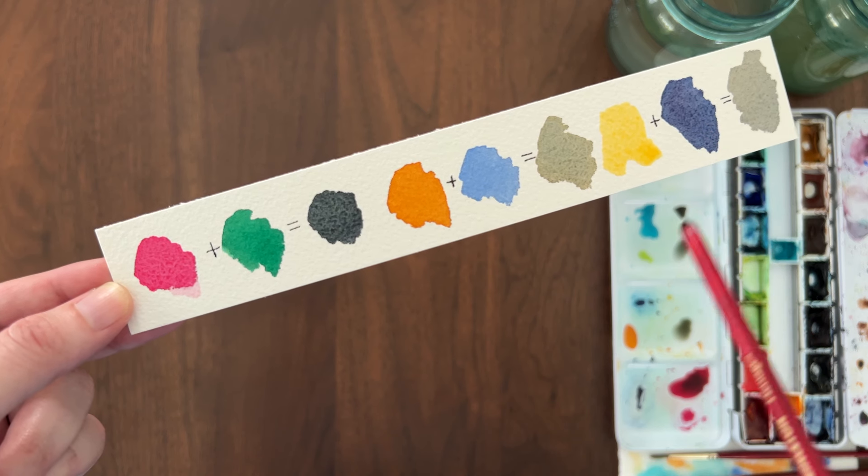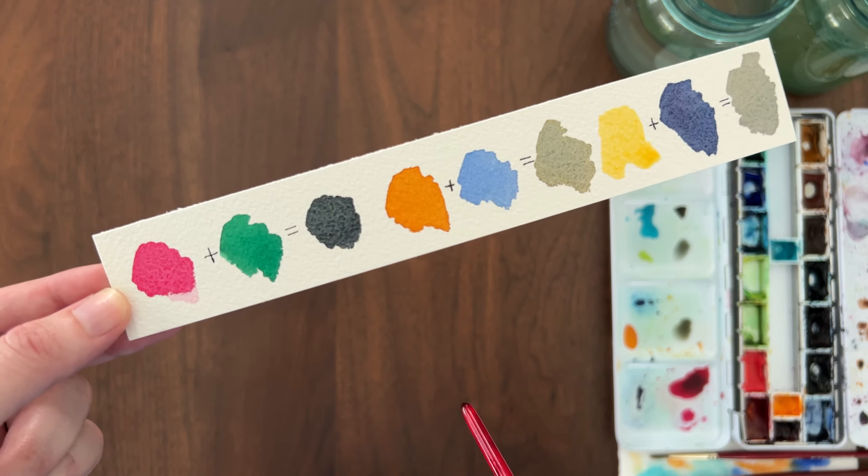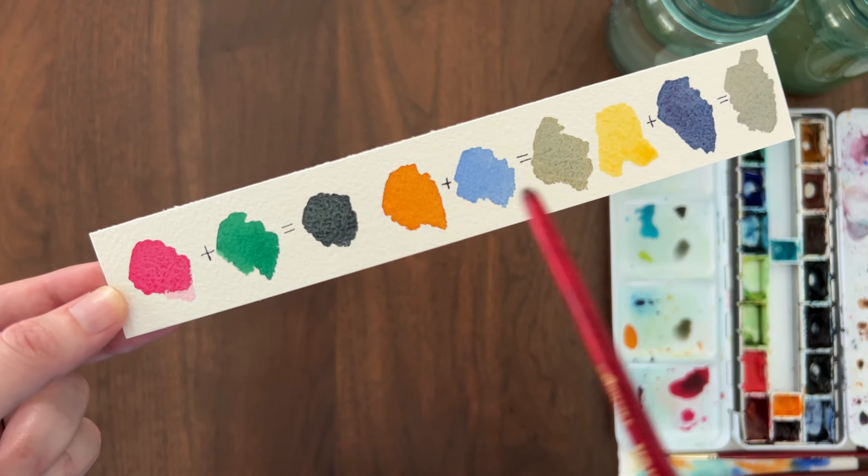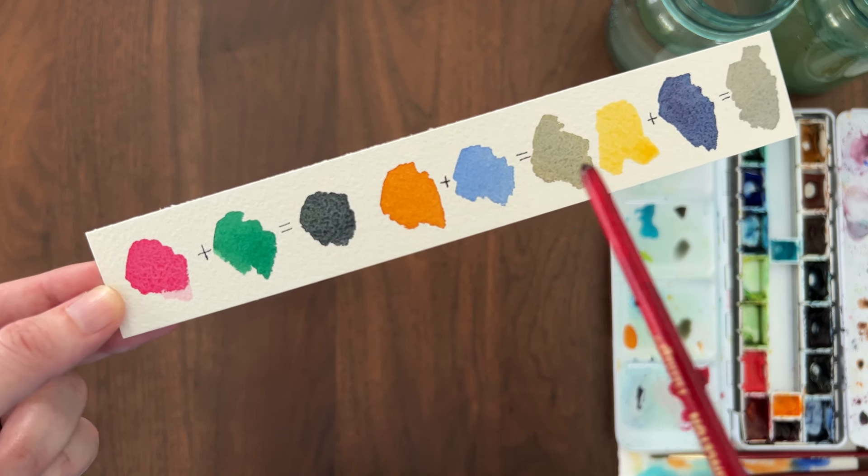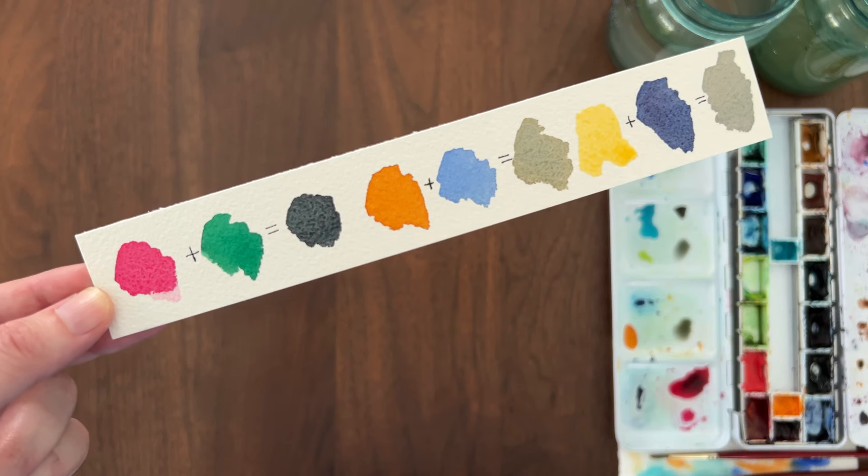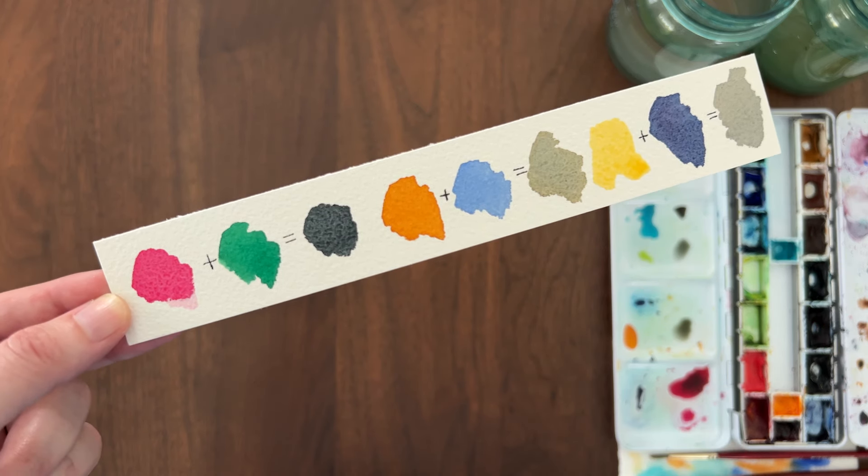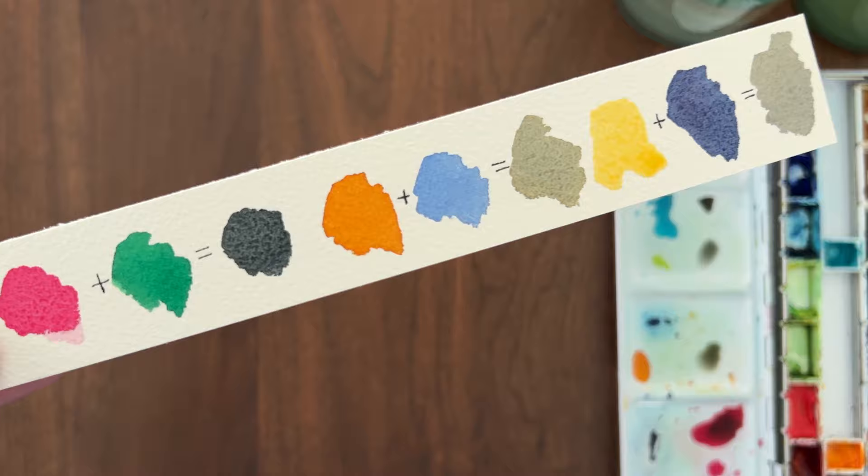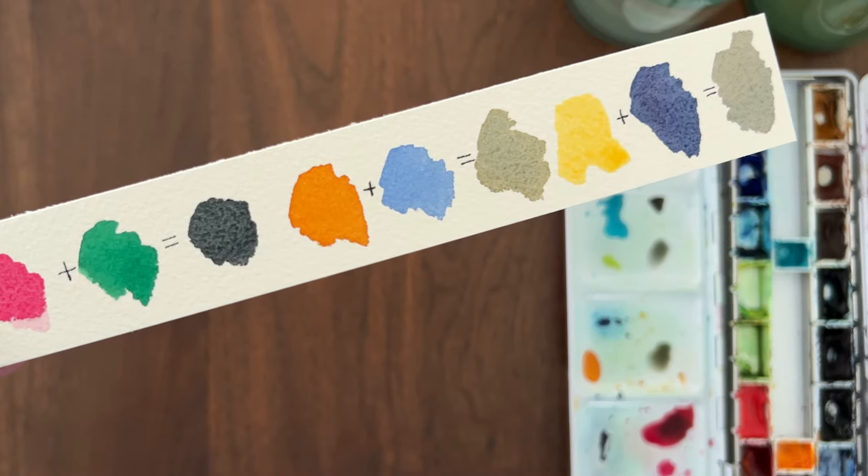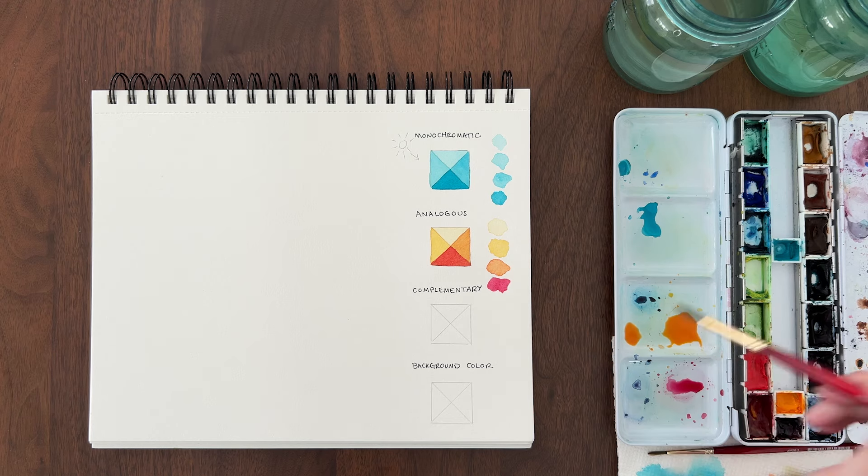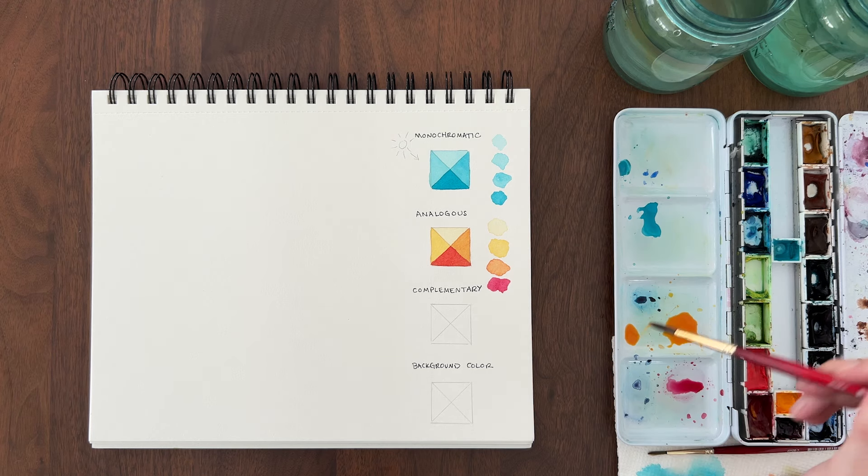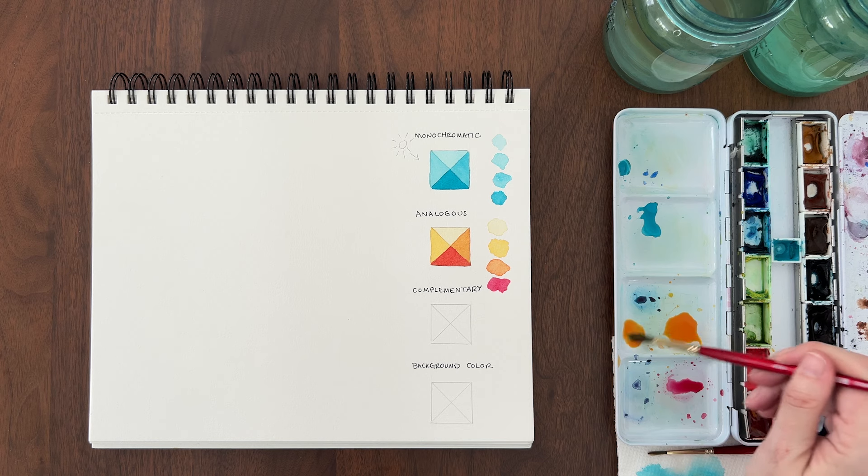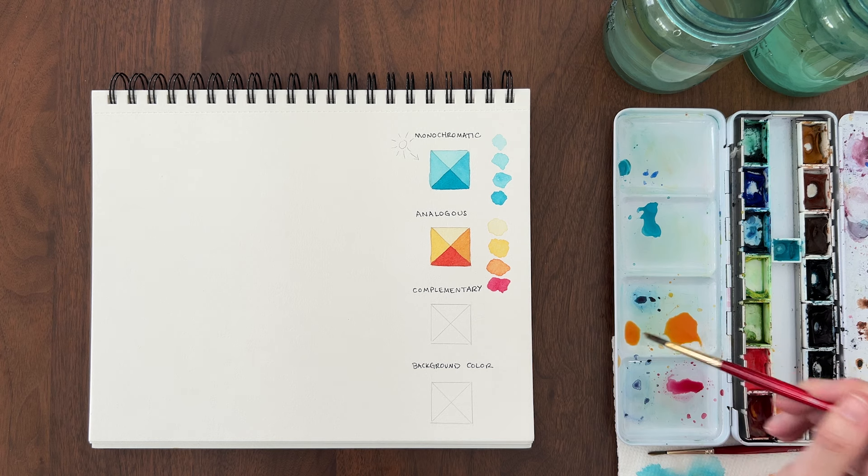But if you've ever mixed two complementary colors, you know that you get a brown or gray. That's because the two colors neutralize each other. So we don't want to glaze complementary colors and end up with yucky brown or gray letters.